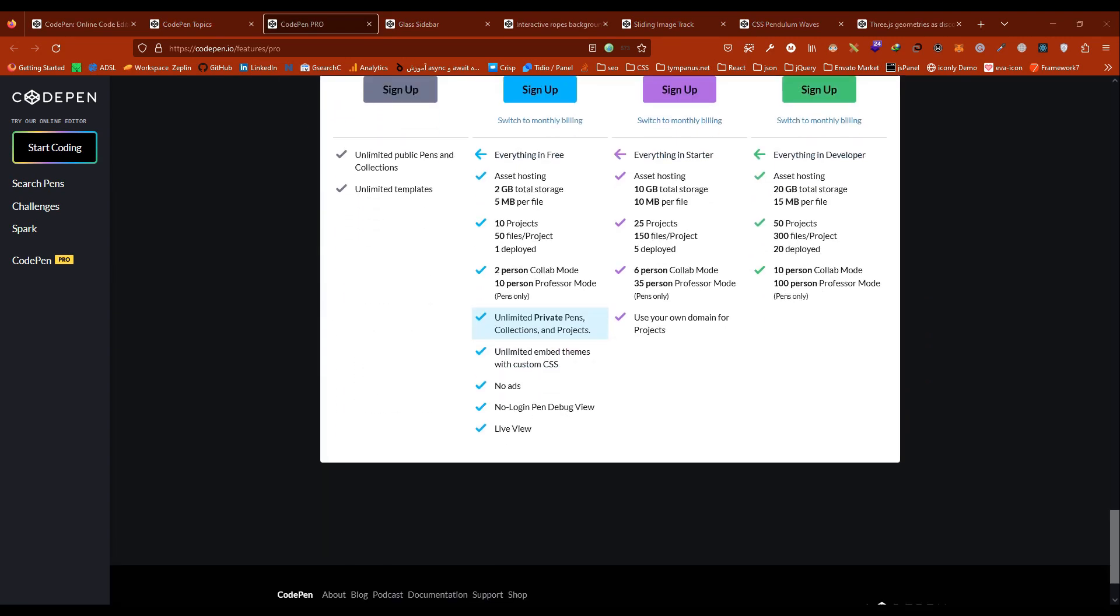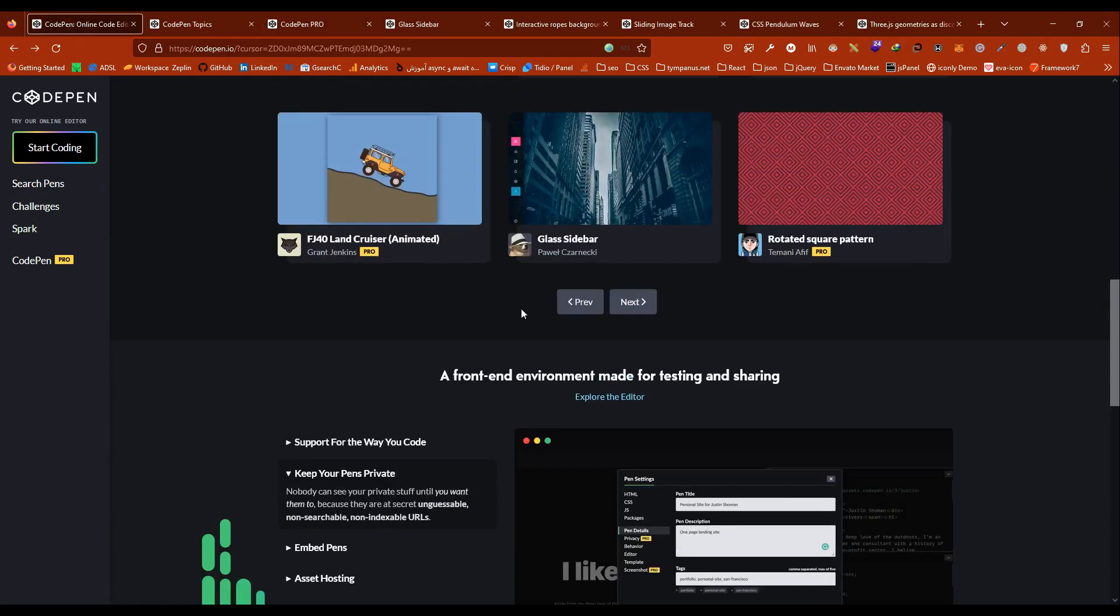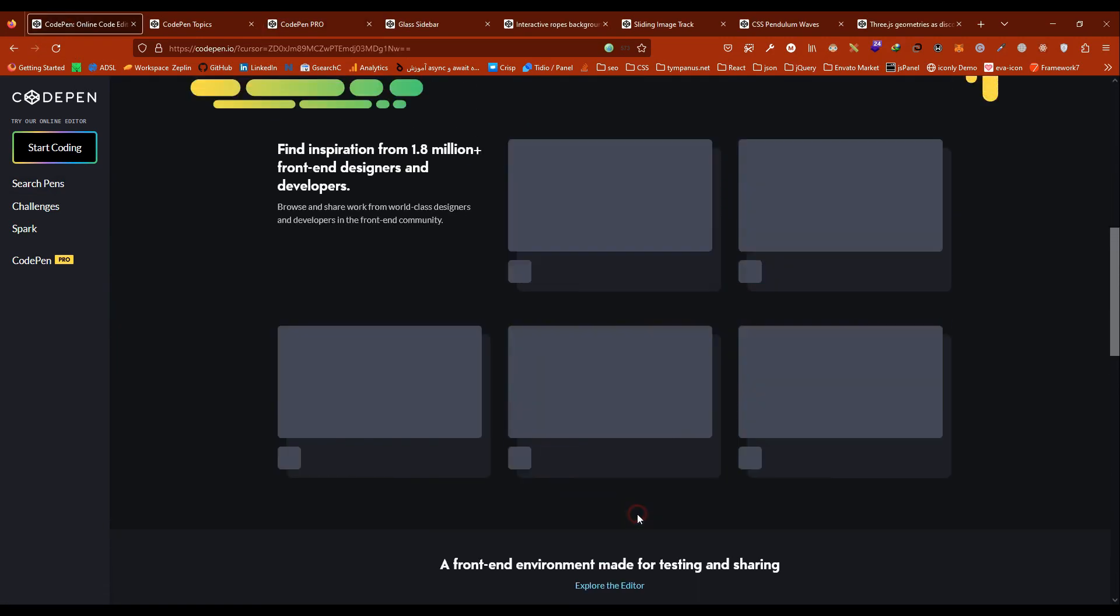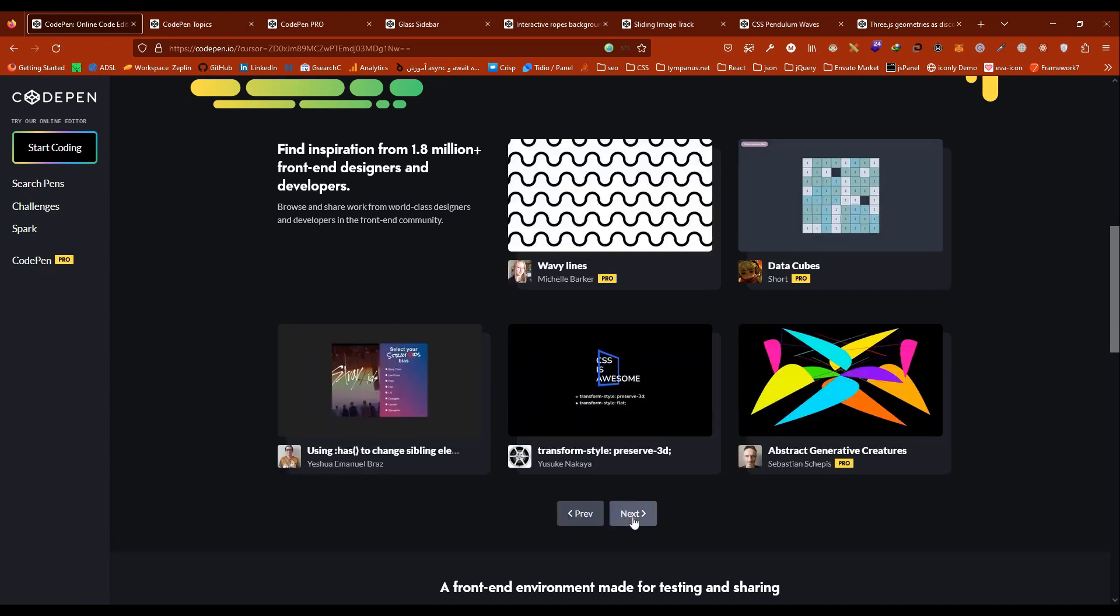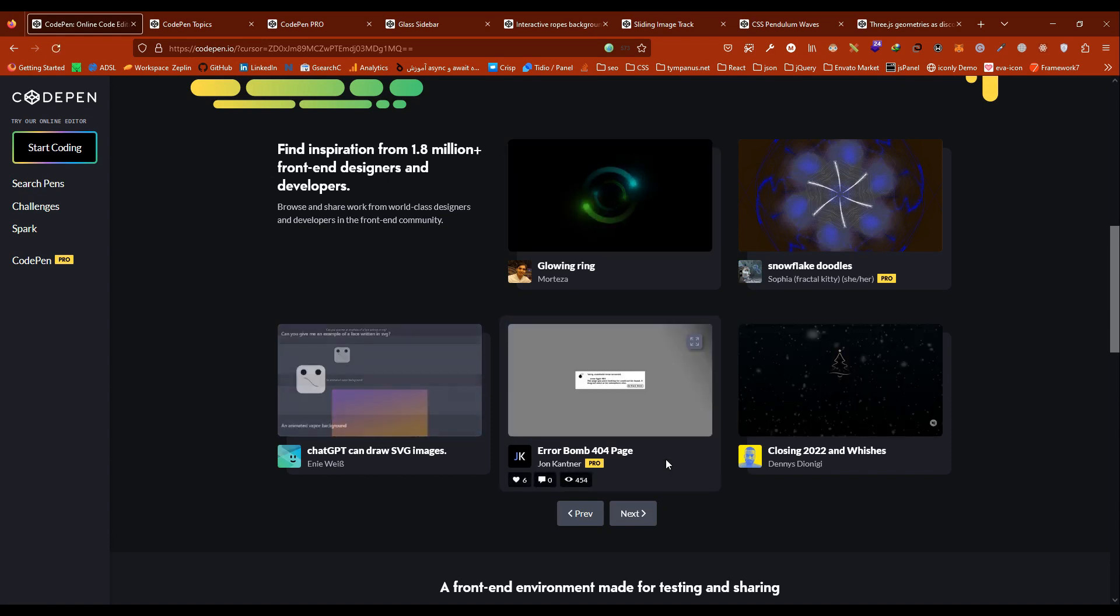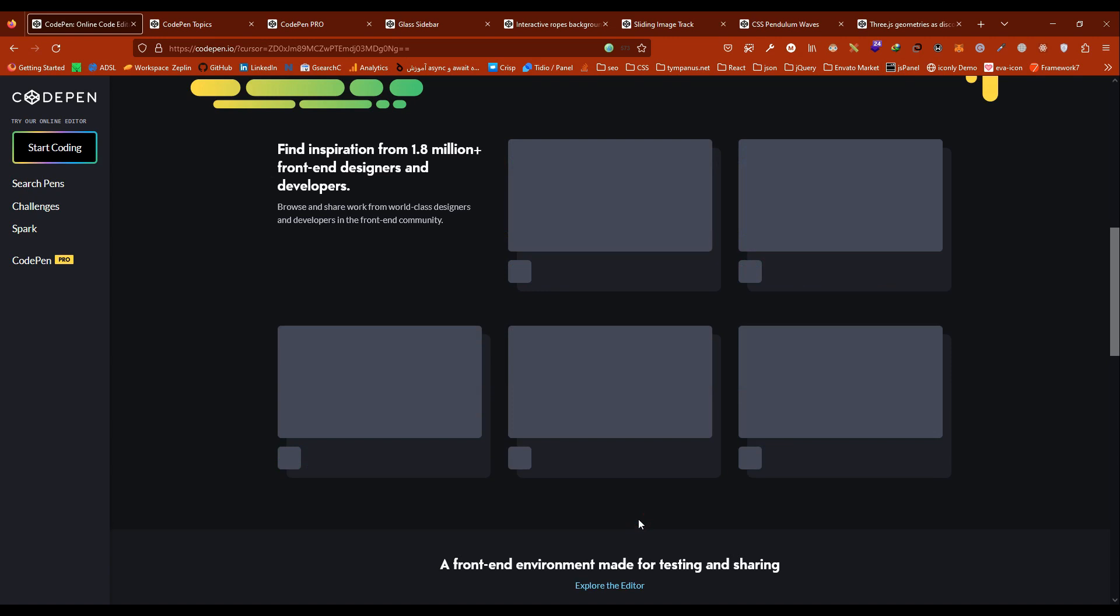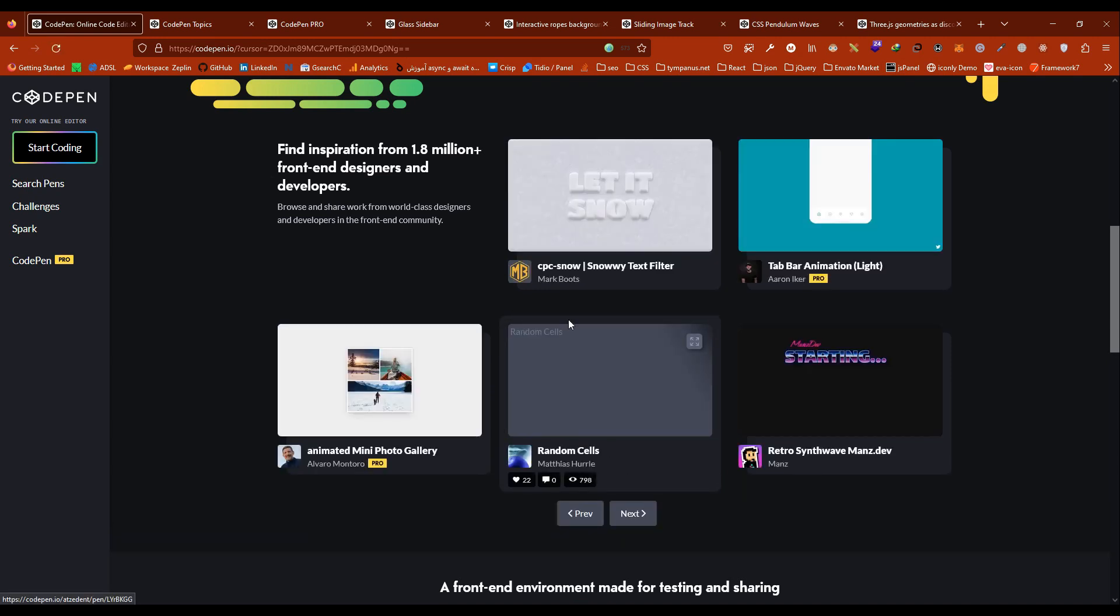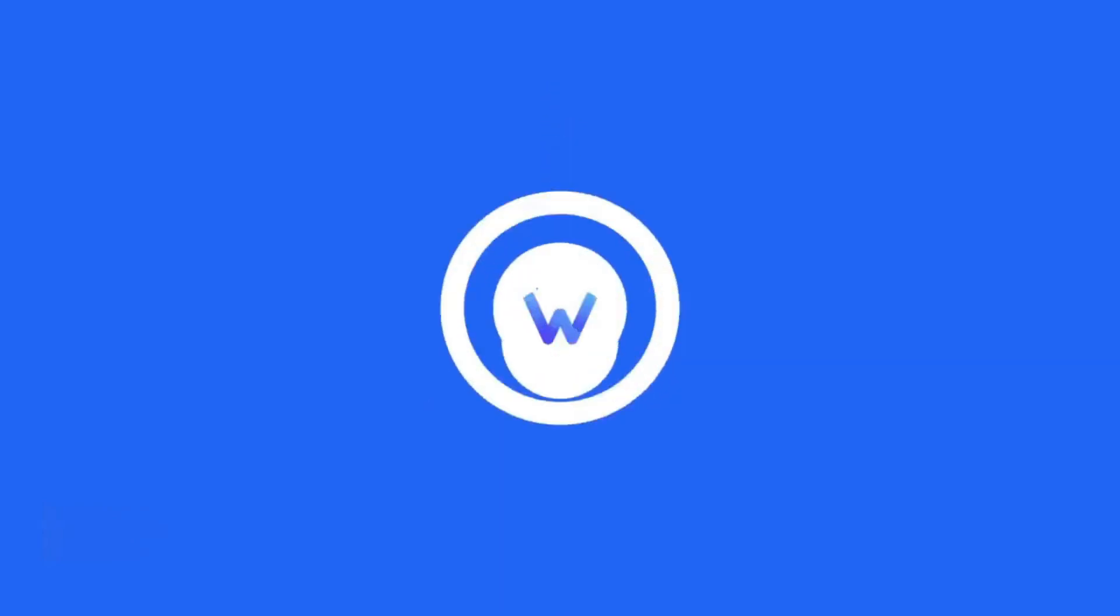In summary, CodePen is a powerful development environment that allows developers and designers to experiment with front-end technologies, preview their work in real-time, and share and collaborate on projects with others. You can see a lot of fantastic works on it. Absolutely, I can say it is awesome.